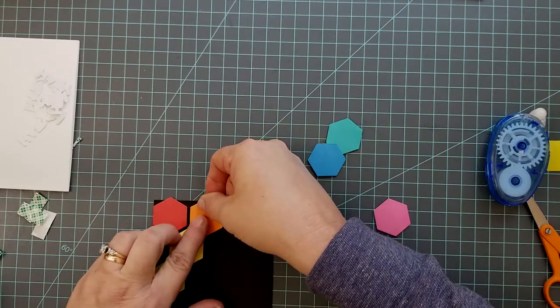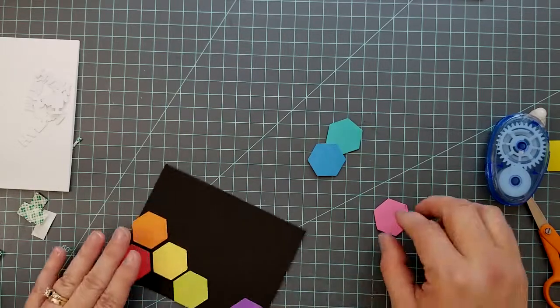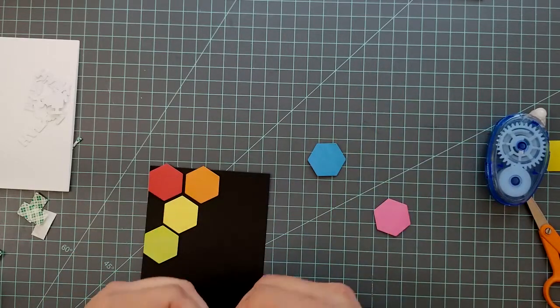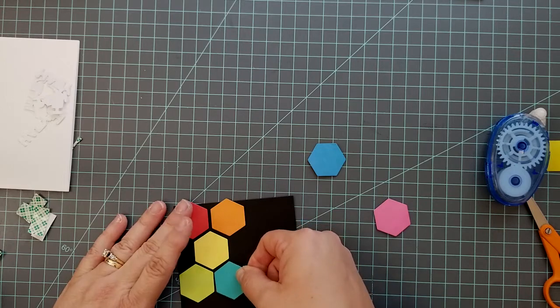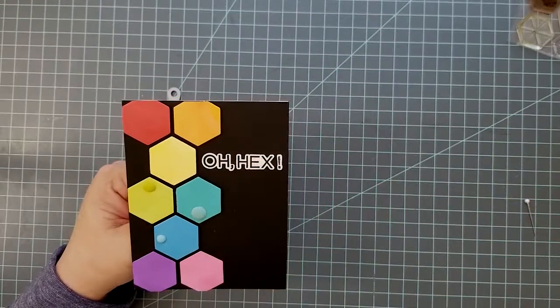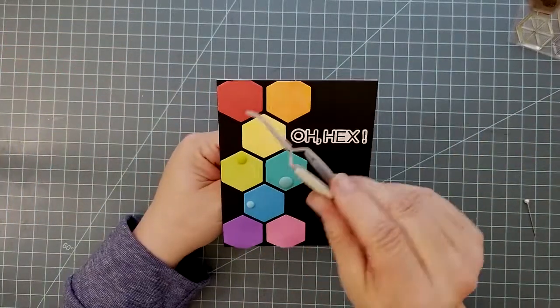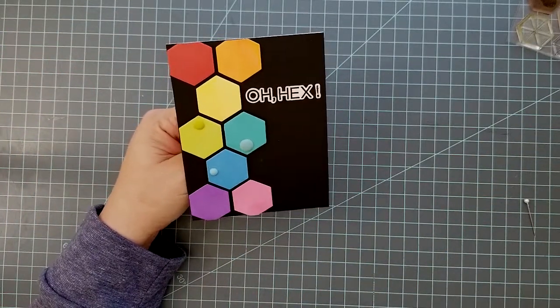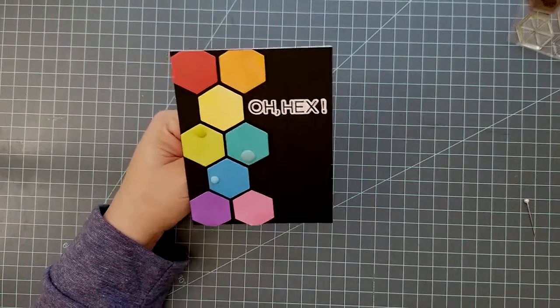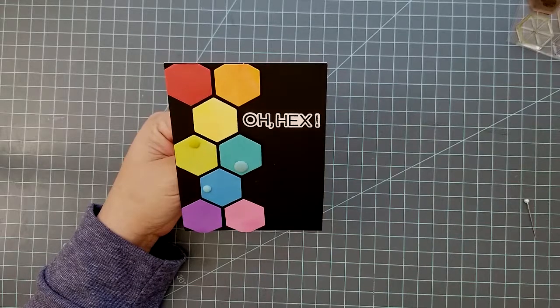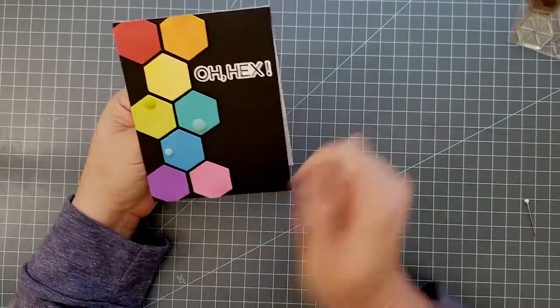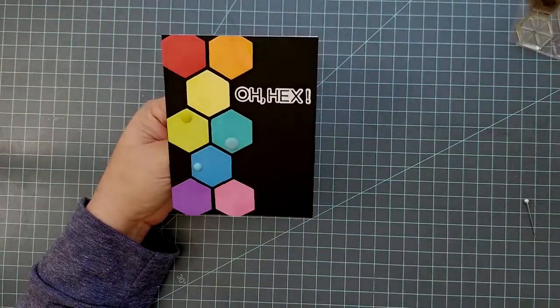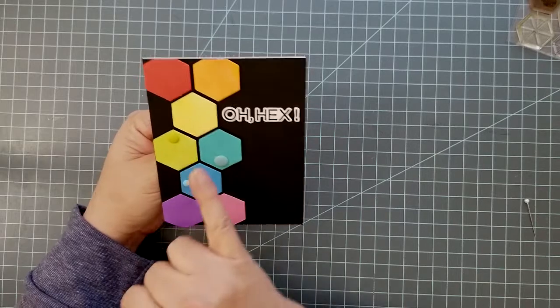Once you get your hexagons in place and trim the edges off, just go ahead and die cut several Oh Hex sentiments from the die set. I did maybe three or four layers and then I used Versafine Onyx Black ink to stamp one of the layers. I adhered all of those together one on top of the other with liquid adhesive, and I also use that liquid adhesive to add this to my black cardstock. To finish off I just added three matte enamel dots in matching colors and then we're done with this card.